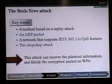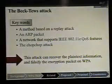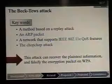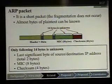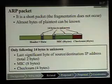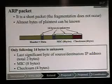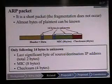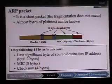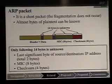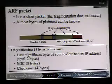The chop-chop attack can recover the plaintext information and falsify the encryption packet on WPA. A null packet is a short packet where fragmentation does not occur, and almost all bytes of the plaintext can be known. Beck and Tews assume that only 14 bytes of a packet are unknown: the least significant bytes of source and destination IP addresses, 8 bytes MIC, and 4 bytes checksum.